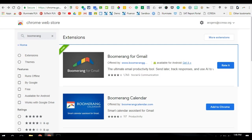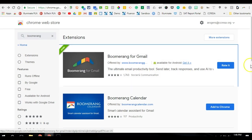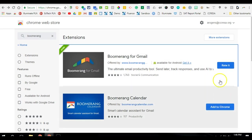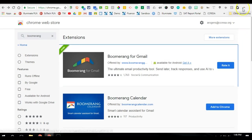So start by going to your Chrome web store and search Boomerang, and then go ahead and add Boomerang for Gmail to your Chrome. It's already been added, but you'll see an add to Chrome button that looks like this. Add it to your Chrome, and once it's been added and you accept the permissions, you'll see a little icon that represents the Boomerang extension.